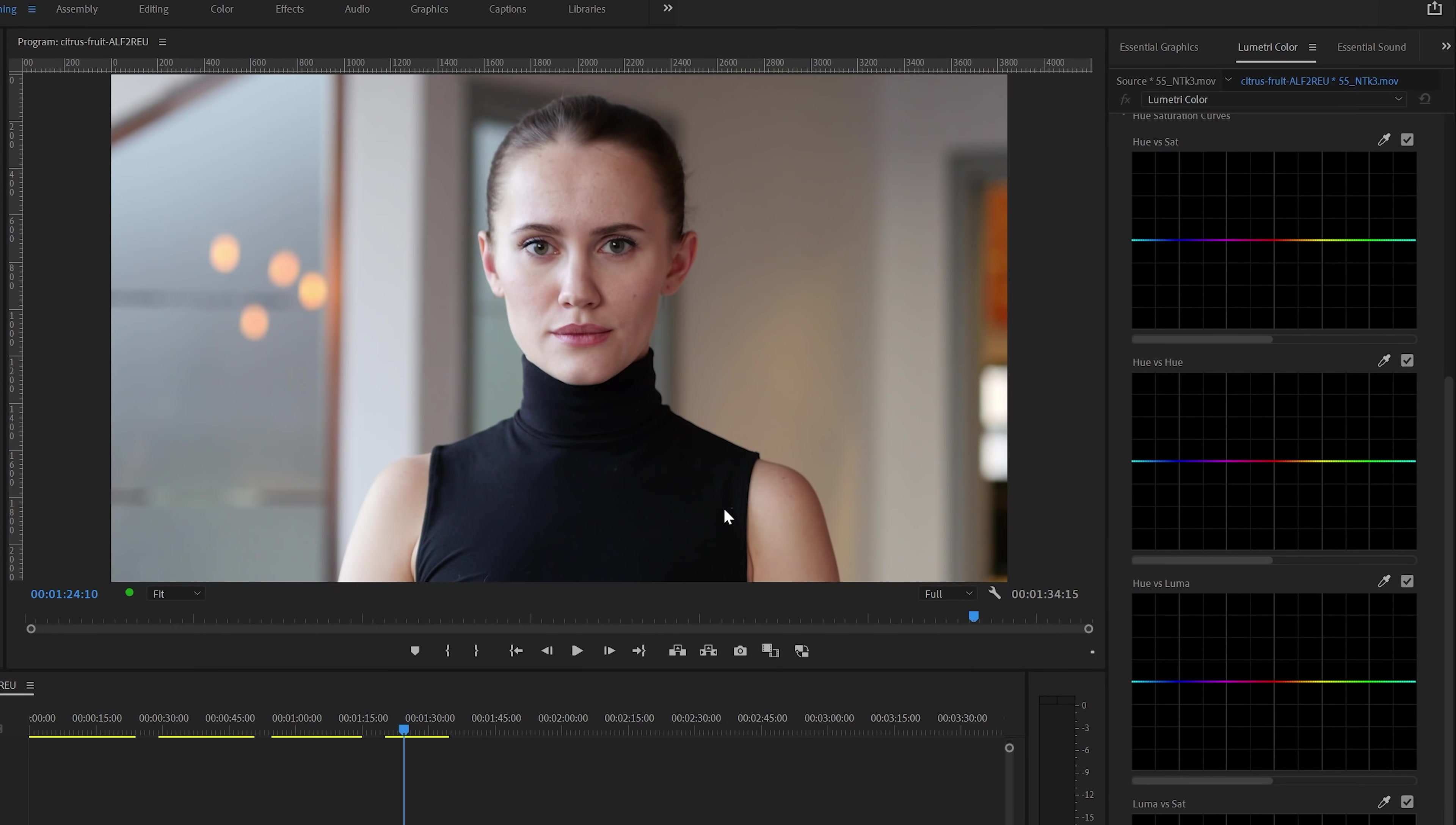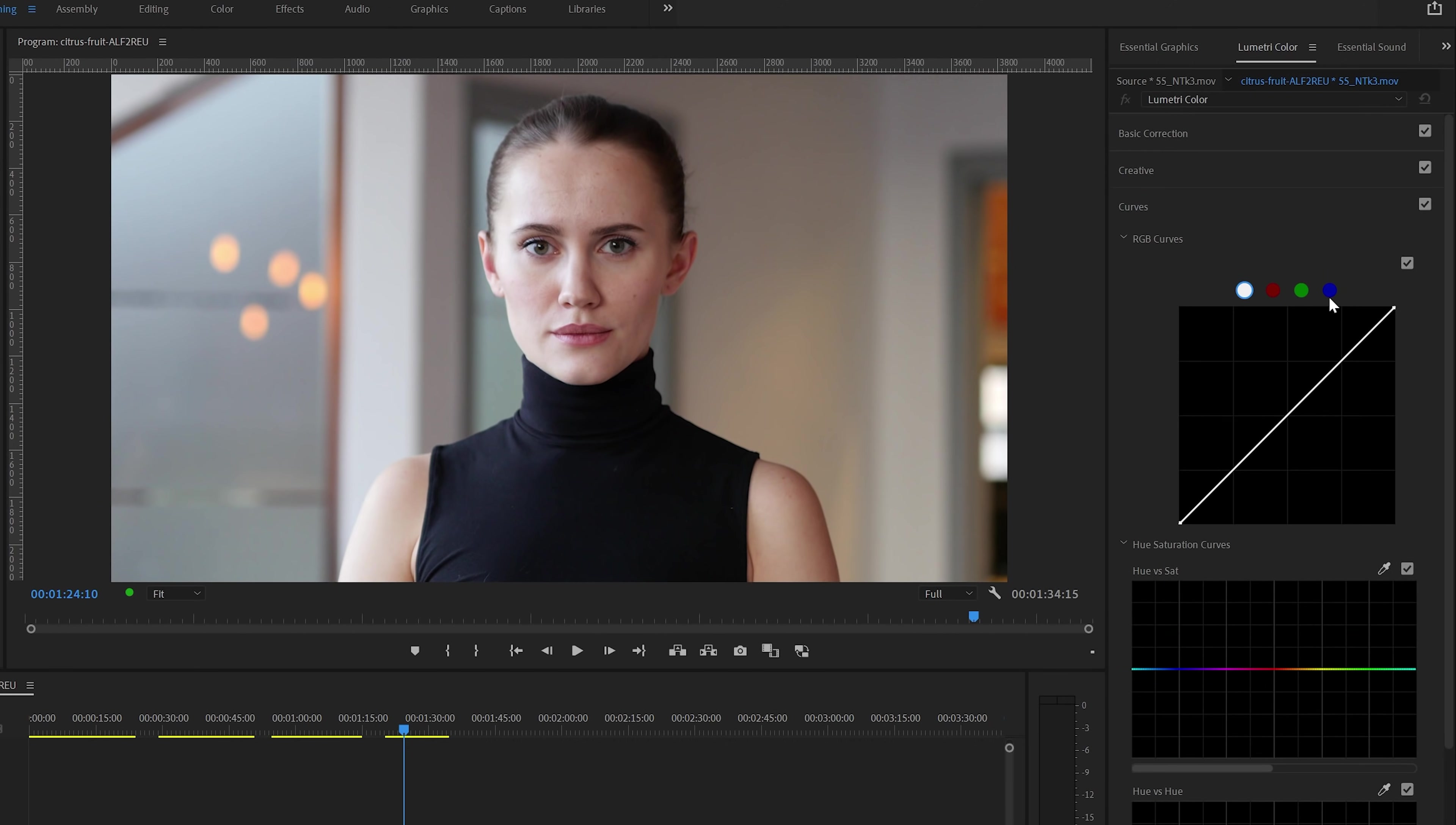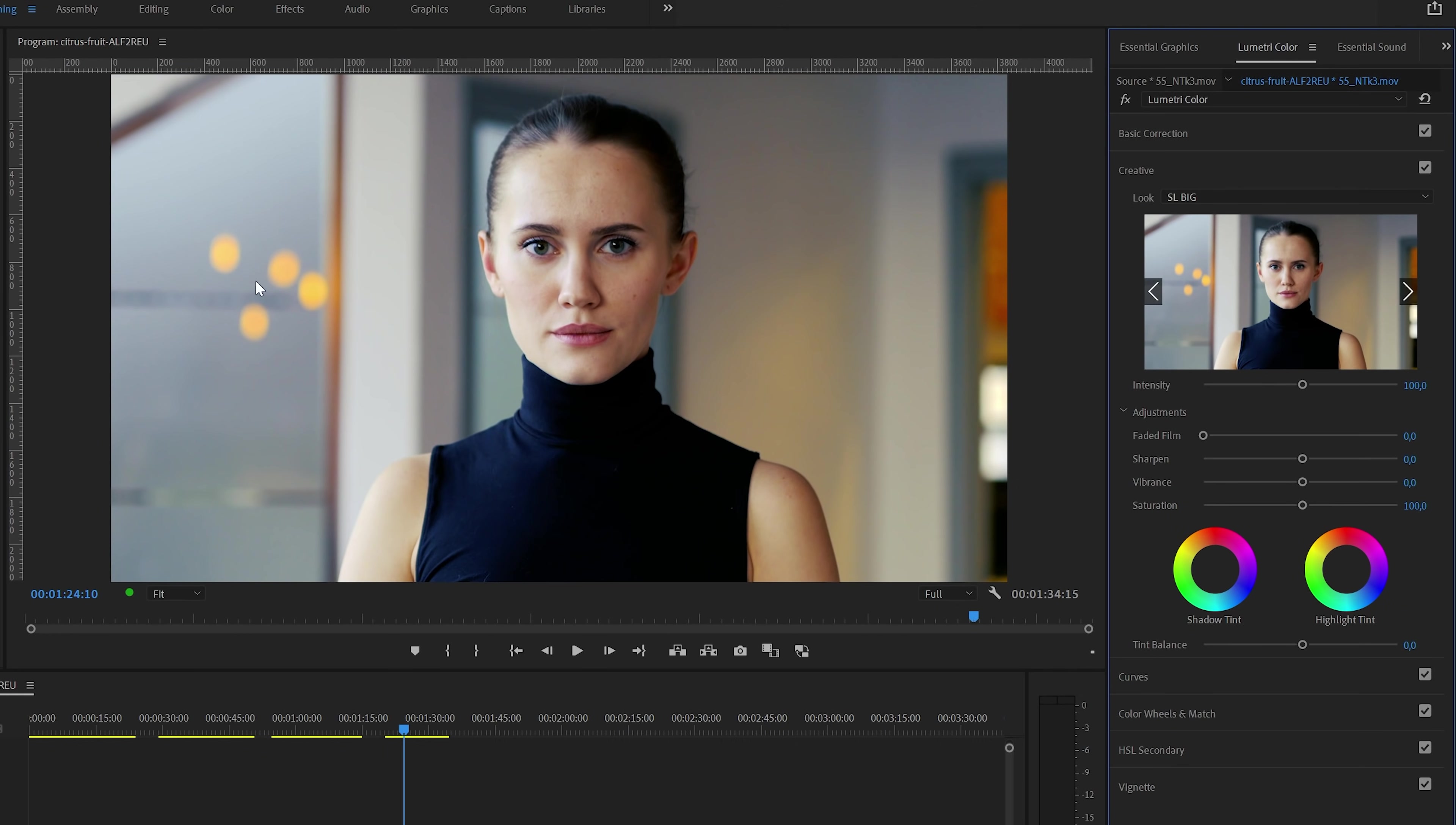For the next example clip, I'm going to apply a color grading LUT, simply set a color preset. And you can do this in the creative section of the Lumetri color panel. You can use these arrow buttons here on the side to preview the LUTs. And in this case, I'll go for the SL BIG LUT.